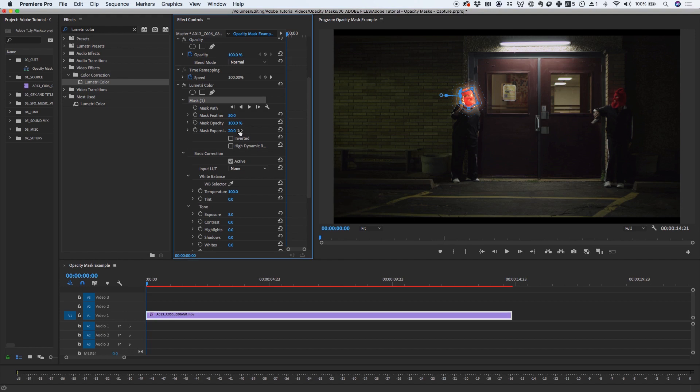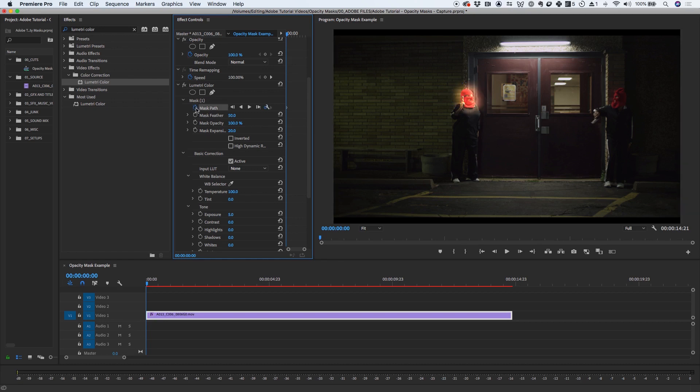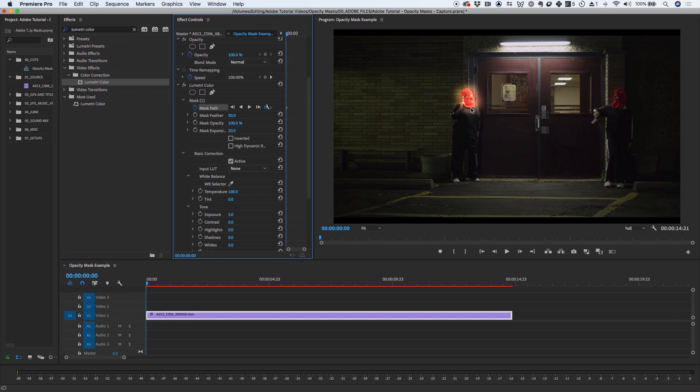When you apply a mask to an object, Premiere Pro can automatically track the mask to follow the object as it moves from one frame to another. Let's select our mask in the Effects Controls panel, and click the Stopwatch icon next to the Mask Path control to activate keyframe animation. By clicking on the stopwatch, Premiere will add a keyframe to the frame you're currently on. In this case, I've drawn a mask around her red hood.